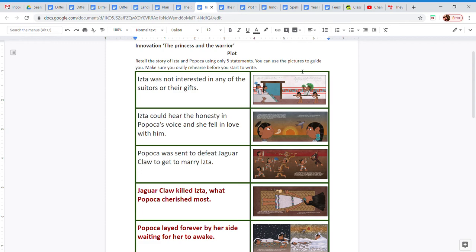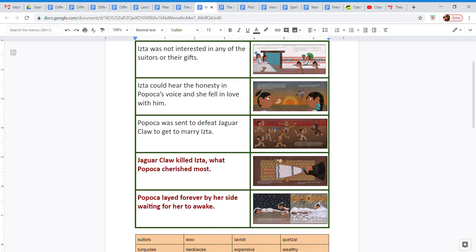What I've done here is I've summarized our whole story in just five events that happen. For example, the first one is when Ista is not interested in any of the suitors or their gifts. She doesn't want to marry anyone.